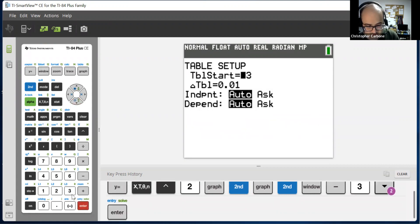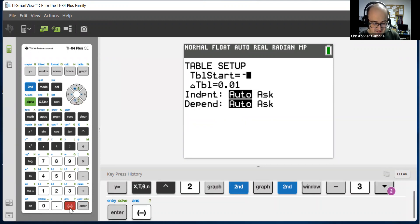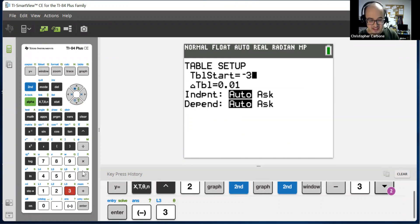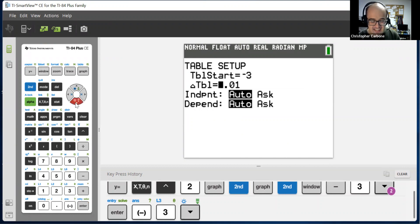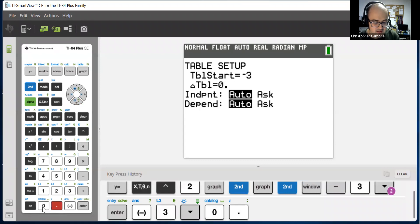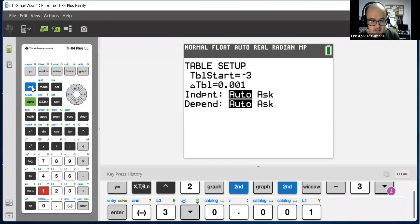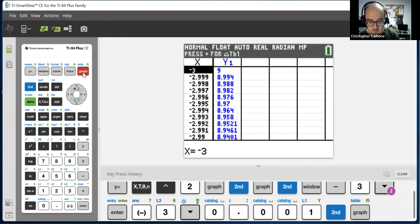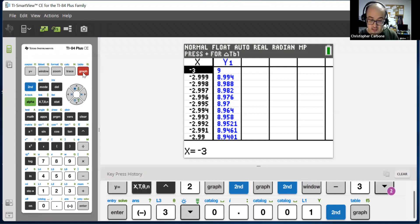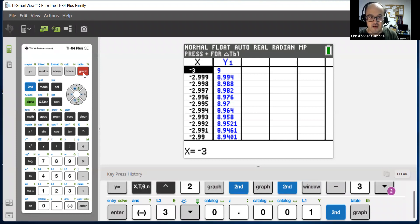I put the wrong negative in there. Negative 3. Don't forget to choose that negative symbol as opposed to the subtraction. And then for the table increment, let us do even smaller numbers, 0.001. And now go back to that table. And as you can see, it automatically adjusts it based upon whatever numbers that we have on here. And now we could have different values that we could find with regards to that function.